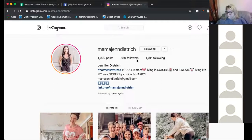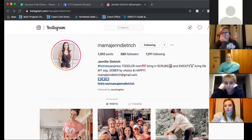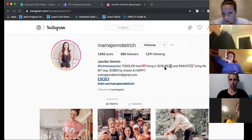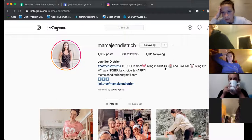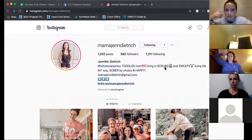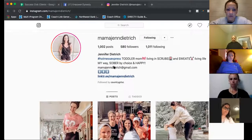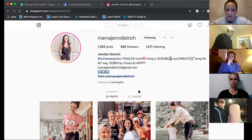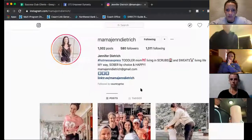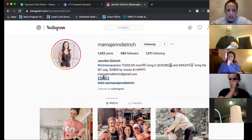Okay — Jen. 'Hot mess express toddler mom, living in scrubs and sweats, living life my way, sober by choice and happy mama, Jen, email.' I love 'hot mess express toddler mom' — but then what? Give me more. Like, how can I join this hot mess express toddler mom life? What can you help me with if I'm also a toddler mom living in scrubs? And your email — there should already be a 'send message' button on your profile, so you actually might be okay taking that out unless you want to keep it.